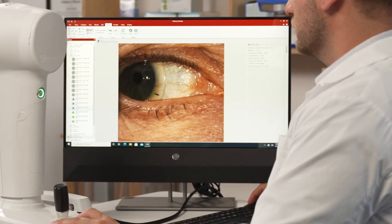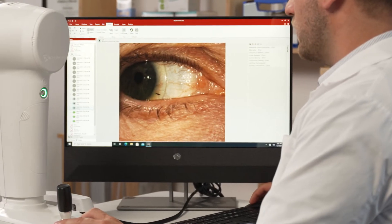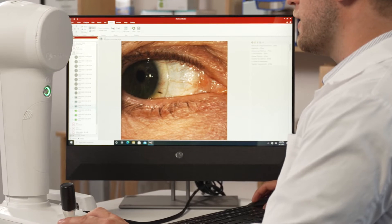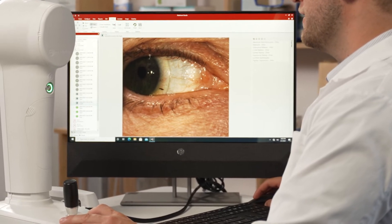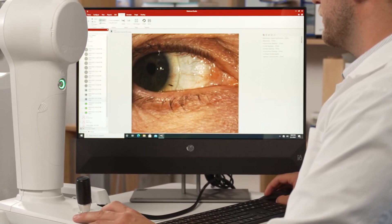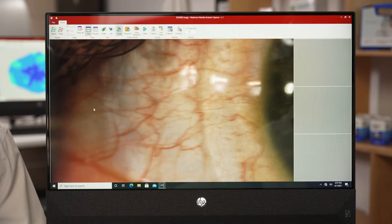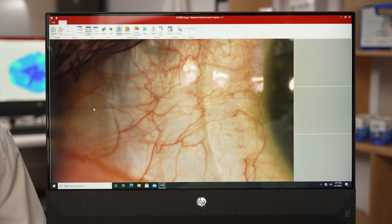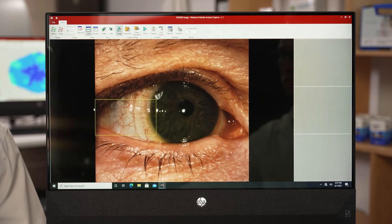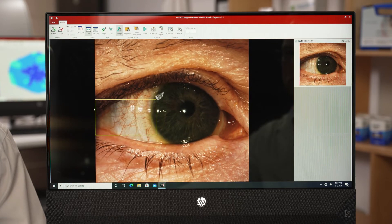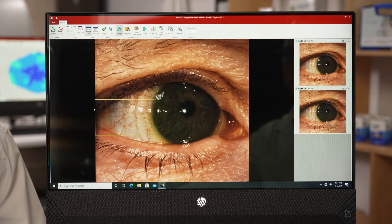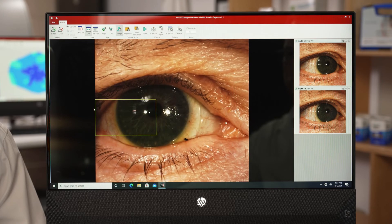The instrument is also able to take anterior segment white light imaging. This can be an important way to document findings from each of your visits. Additionally, these images and video can be shared with your contact lens lab consultant to optimize fits in complex cases.